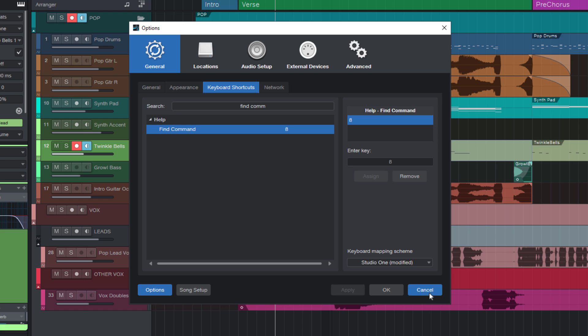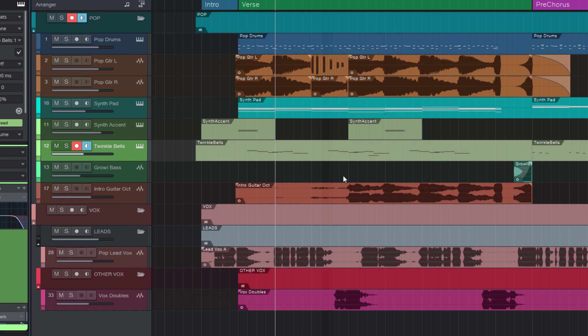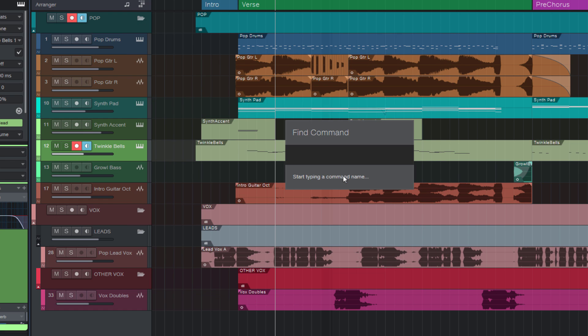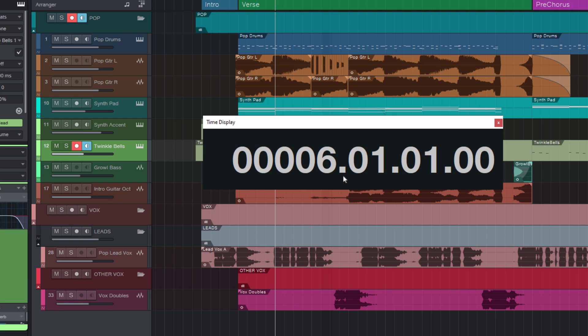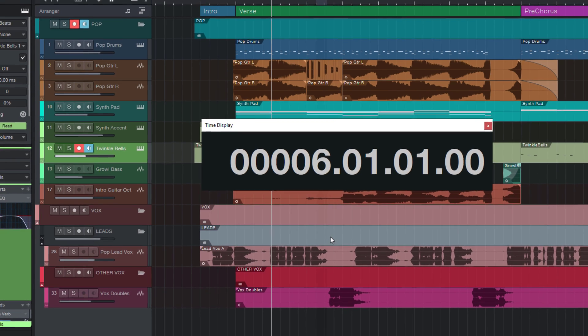Maybe you want the time display, press the key, type timedisp and press enter. Here is the time display.